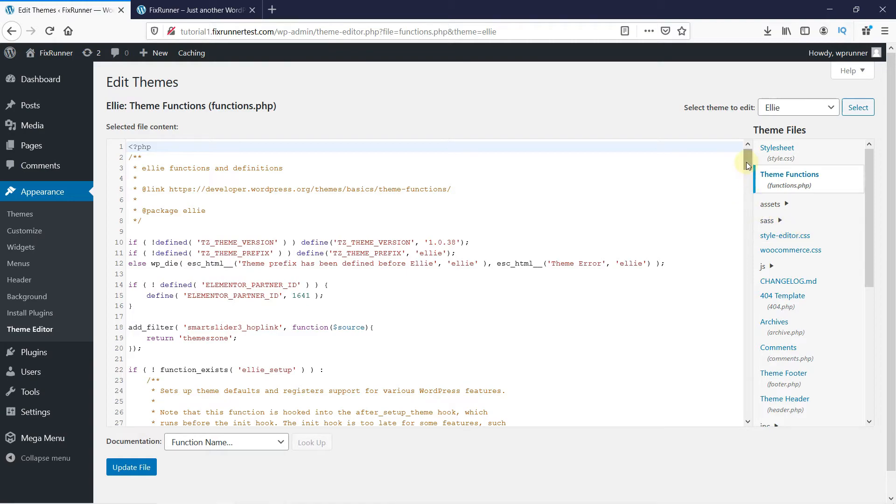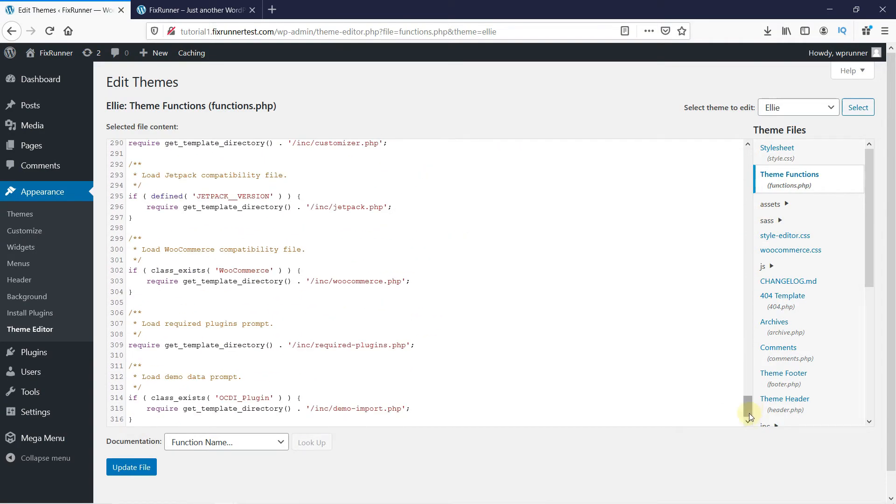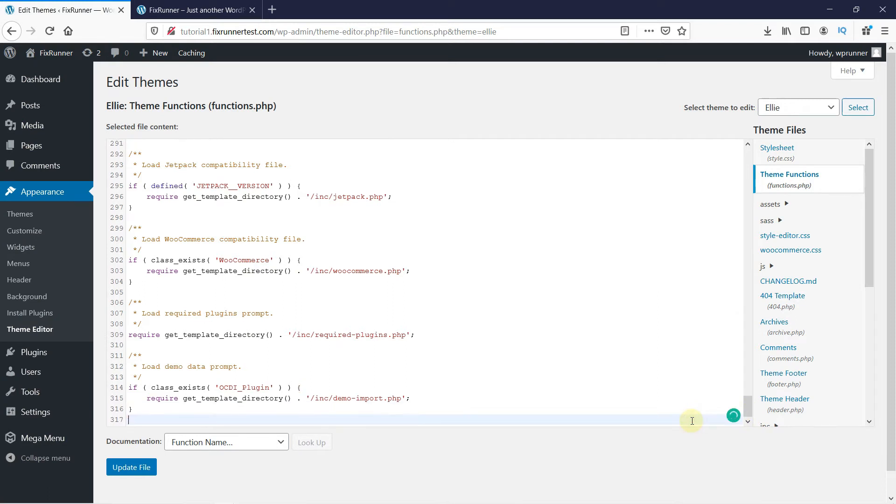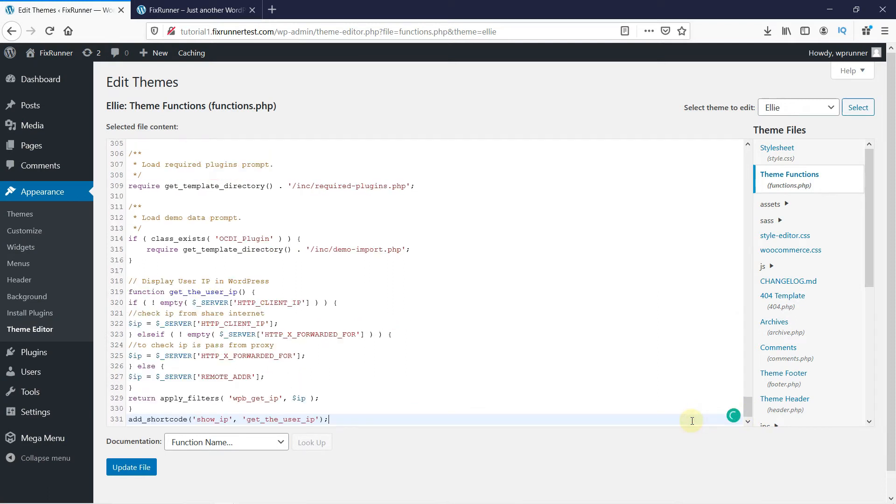Scroll down to the bottom of the code, and then paste this piece of code here. I will have it linked in the description below. Then click on Update File.